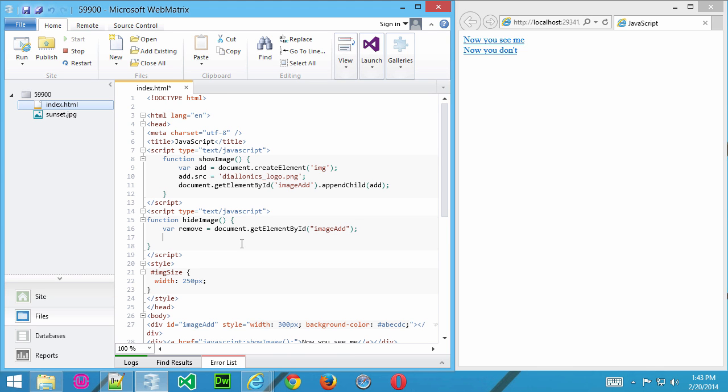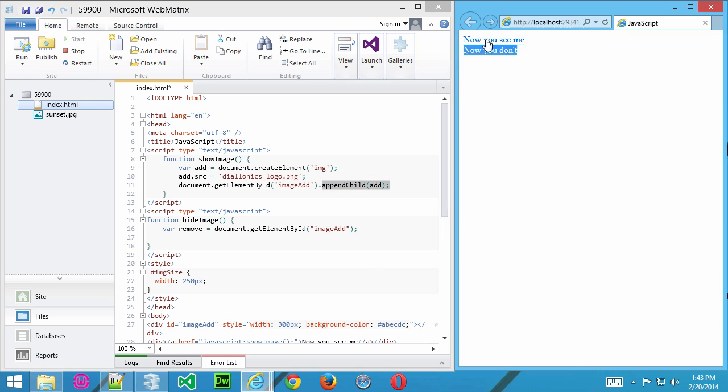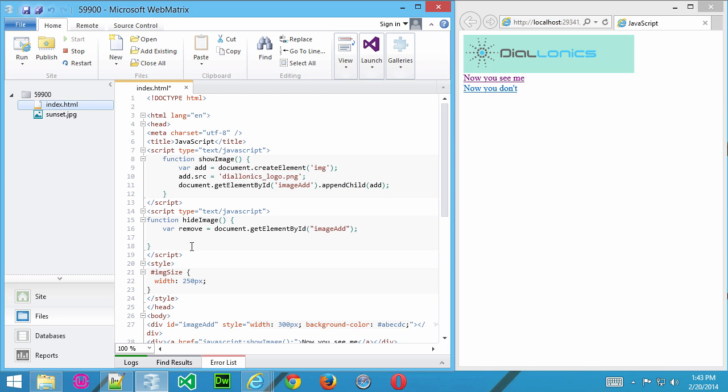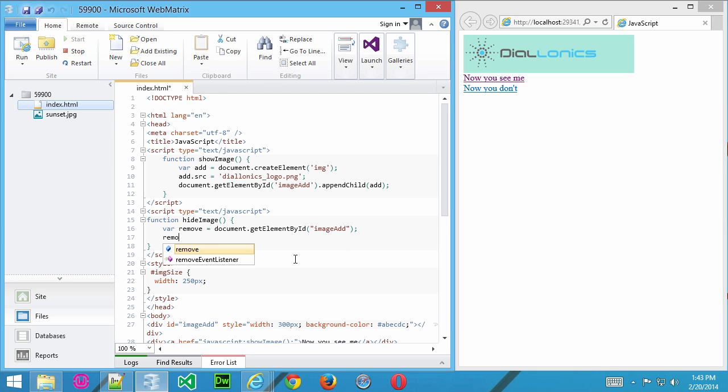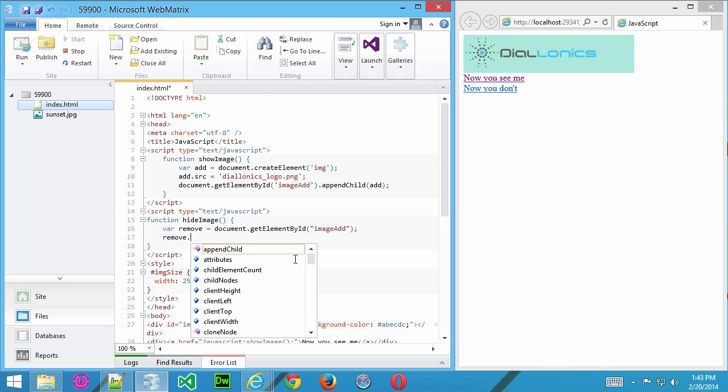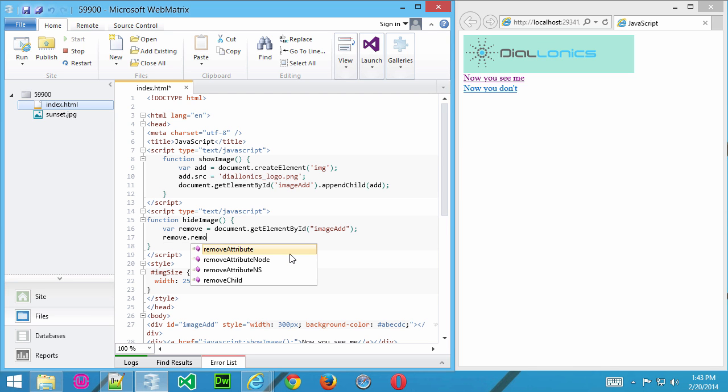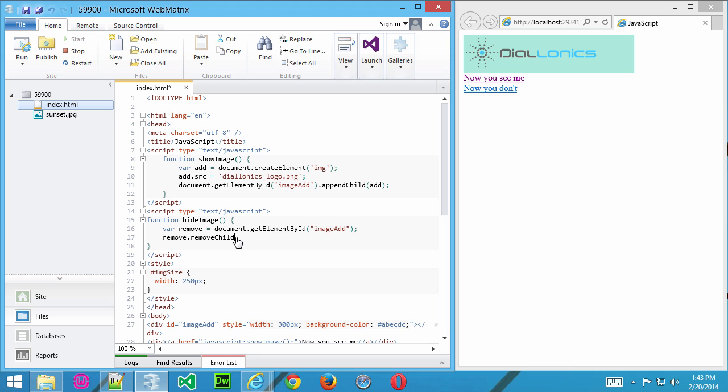Now that we've created that variable, what we want to do is use something different. Here we've used appendChild to add the image every time we click. What we'd like to do here is use remove instead of appendChild. So I'm going to use this, remove.removeChild. Because what we're doing here, we're appending or adding the child, adding that new image every time. Now we're going to remove it every time we click that link.